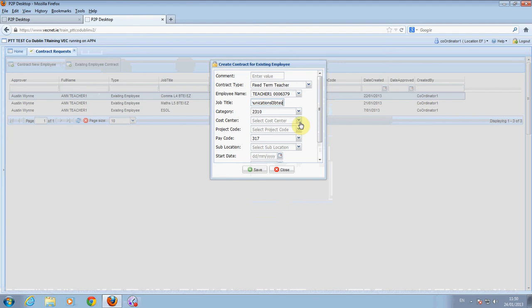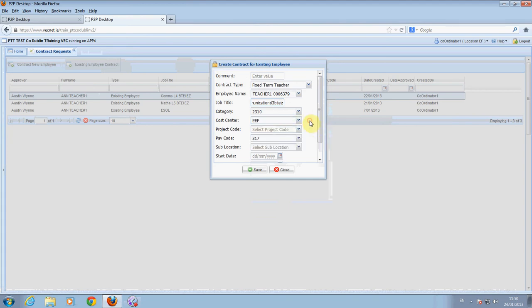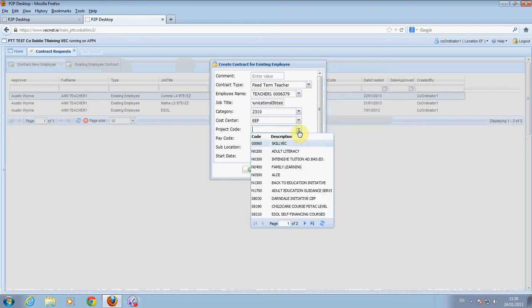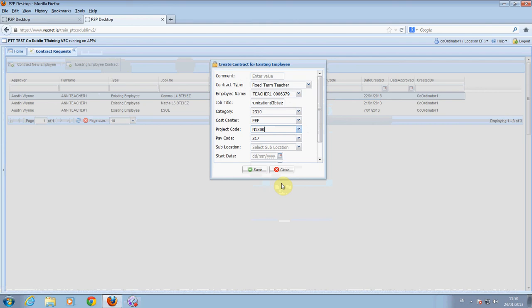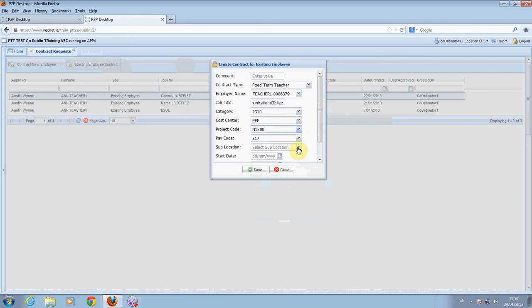Enter the cost center. Enter the project code. Enter the payment code. Enter the pay code. Enter SOB location.